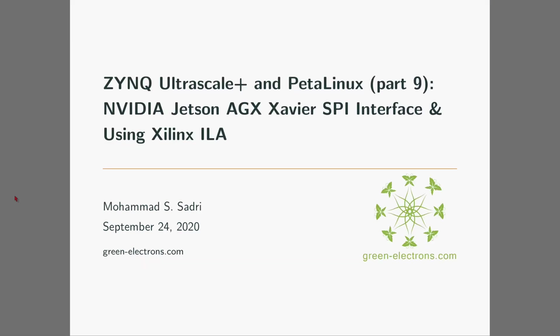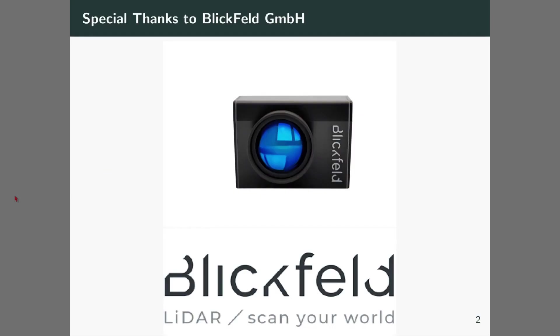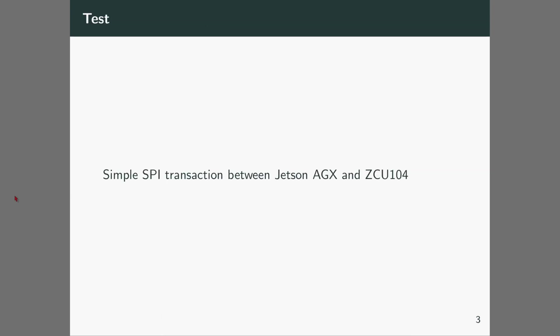Hi, welcome to part nine of Zynq UltraScale Plus and PetaLinux videos. The title of this video is Nvidia Jetson AGX Xavier SPI interface and using Xilinx ILA. This is basically section two of the previous video. These videos are in part supported by Blickfeld company. Blickfeld creates lidars - high performance, accurate, easy to use lidars. You can check their website. In previous video we described the test that we want to do using Jetson AGX and ZCU 104.